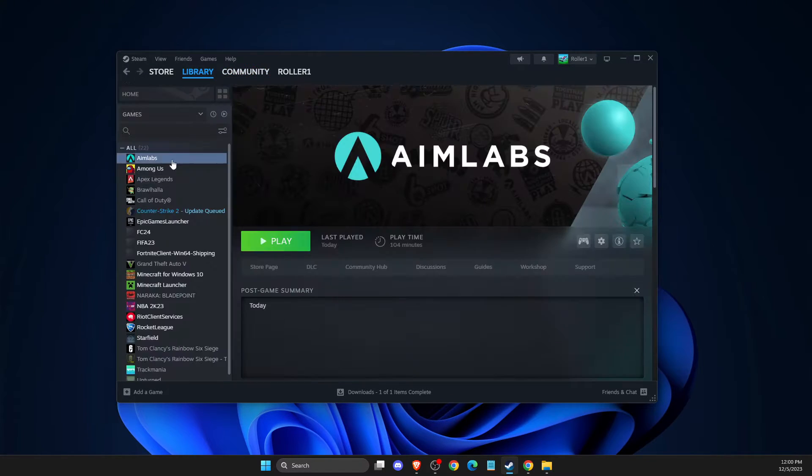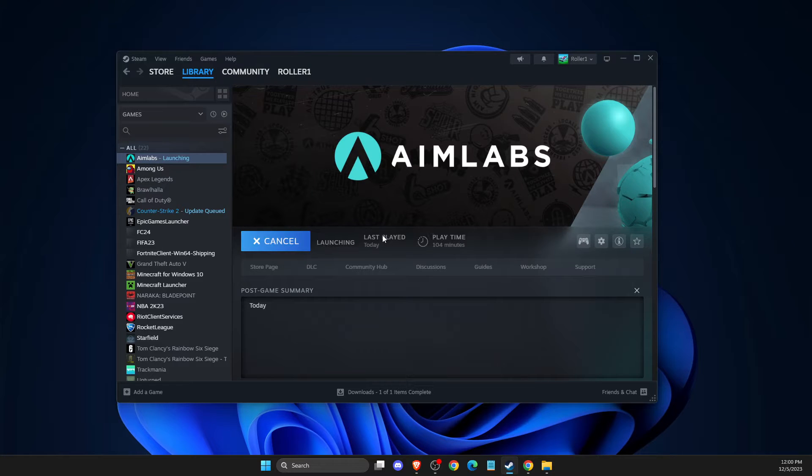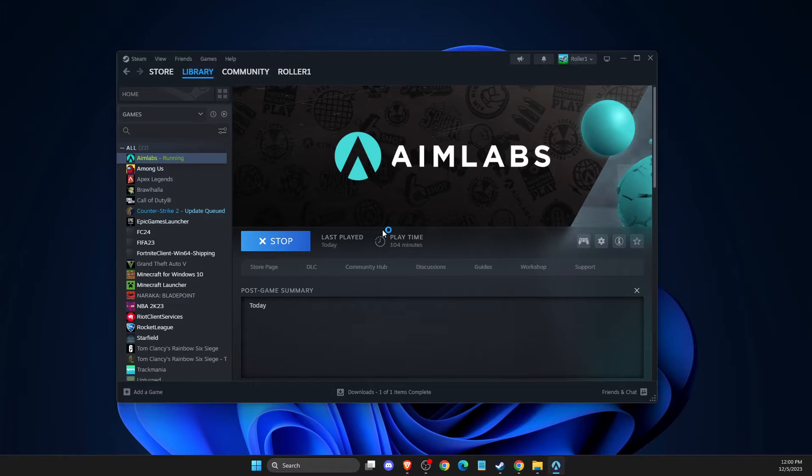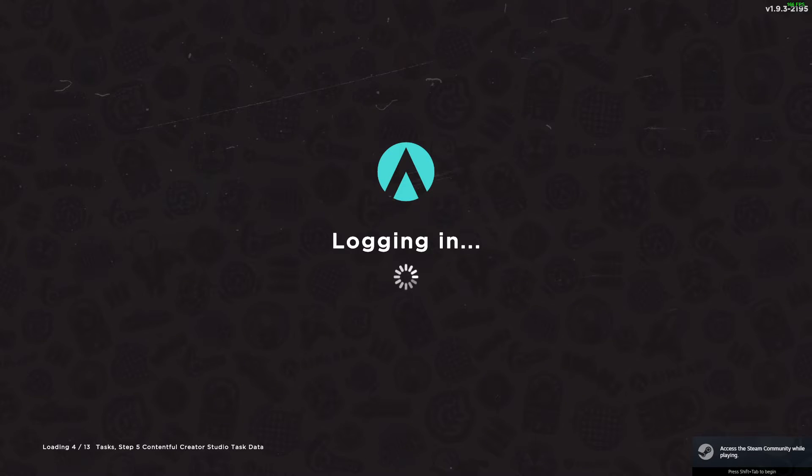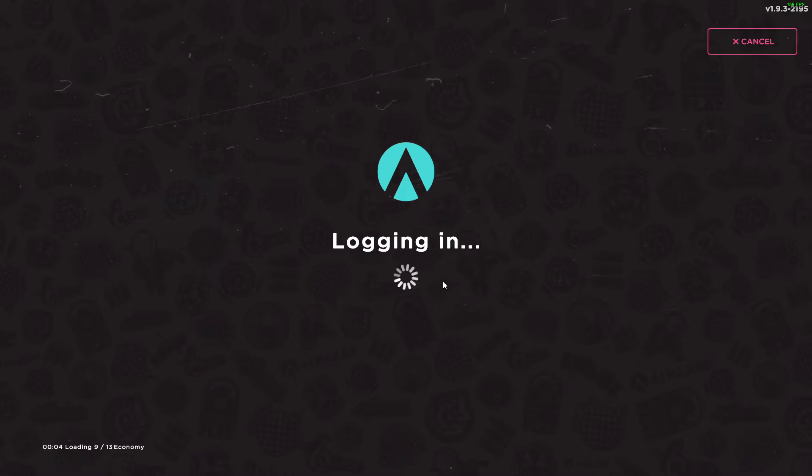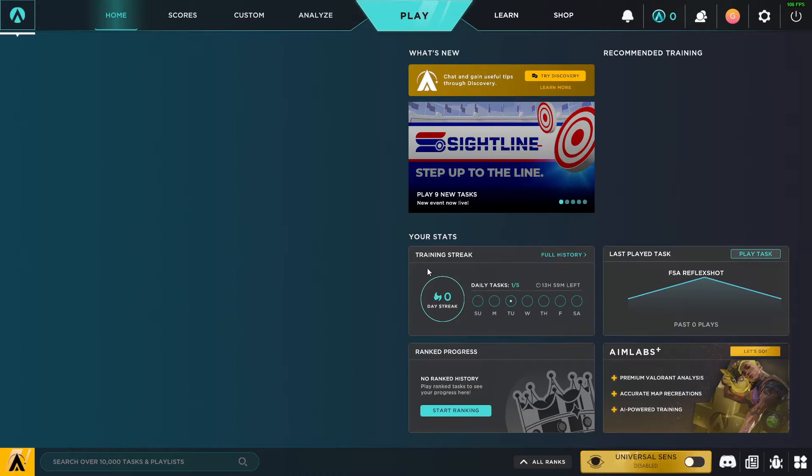And then you just need to go to library again, go to AIMLabs, and load up AIMLabs. And then I will show you what you need to do here next. Load up. As you can see, we need to wait for a couple of seconds here.